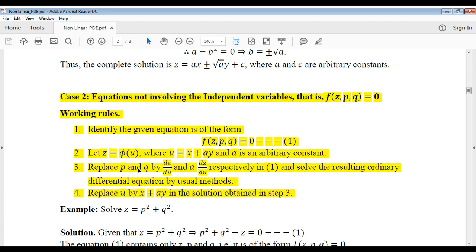Now, using the chain rule, we get p as dz/du and q as a·dz/du. Now replace p and q in the given partial differential equation — you get an ordinary differential equation, which can be solved by the methods of unit 1.